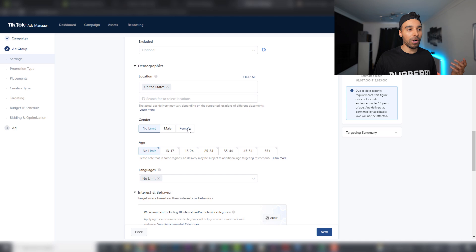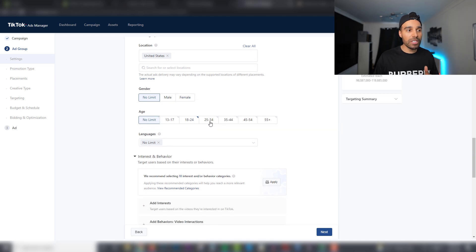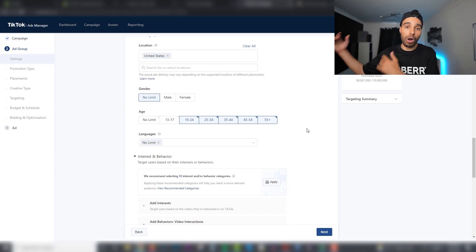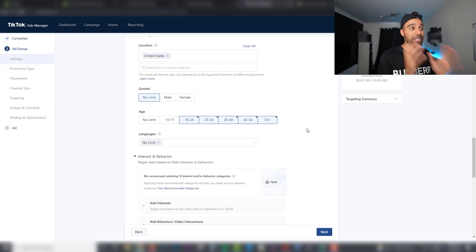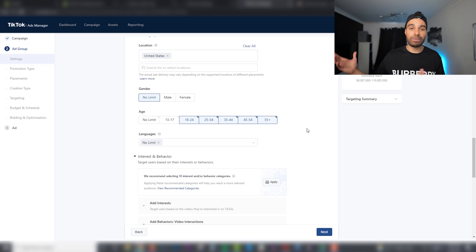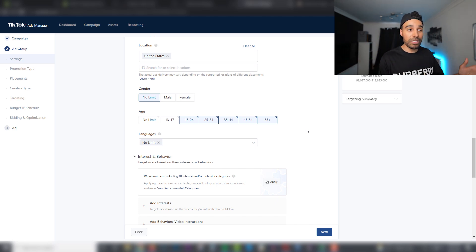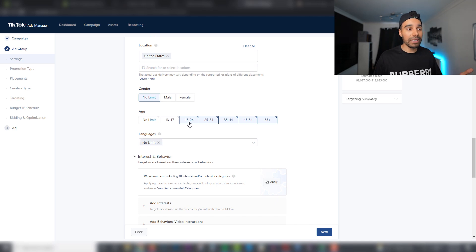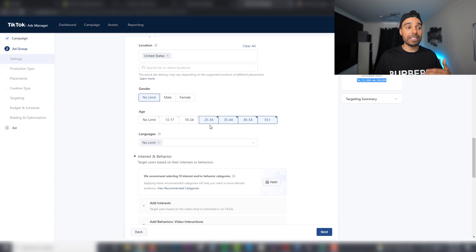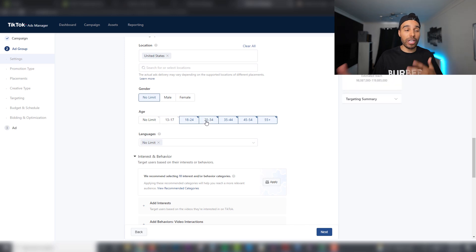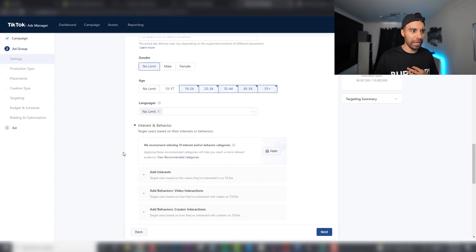Select United States as your target country and choose male or female depending on your product. When it comes to ages, there's a big misconception that TikTok is only for the younger generation. TikTok is aging up just like every other platform — Facebook started young and is now older, Instagram did the same, and TikTok is following that trend. Depending on your product, I sometimes turn off 18–24 and target 25 and up, or for higher-ticket items, 35 and up.